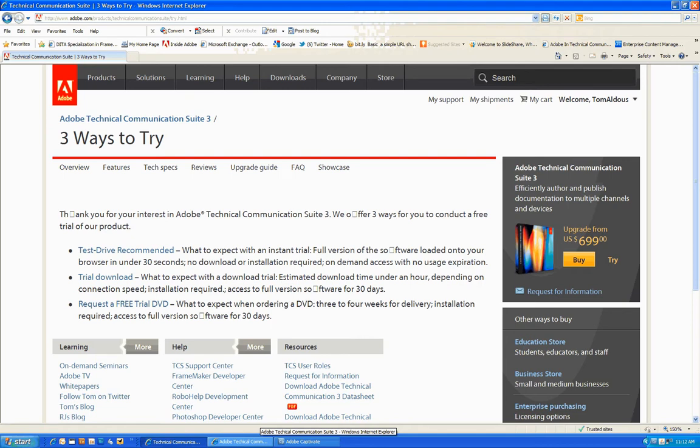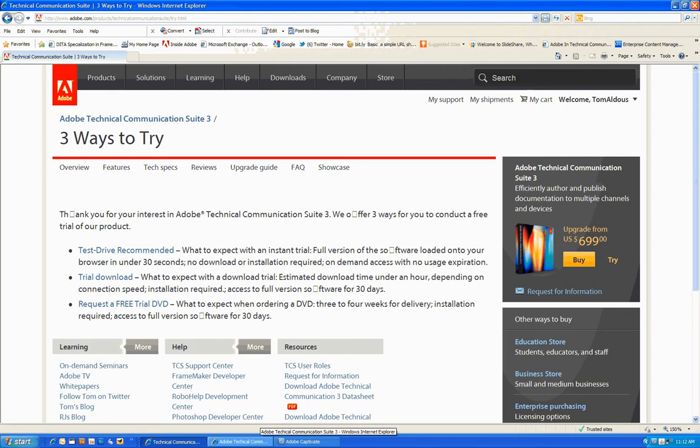You'll be brought to our product page where you can select Try in the upper right hand corner. You'll be brought to the Three Ways to Try page, and you'll see that you'll have three different choices.